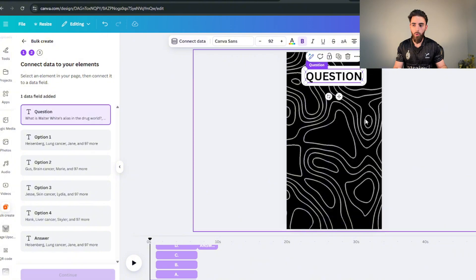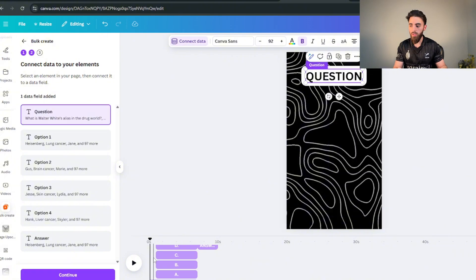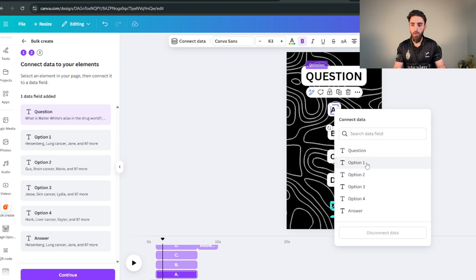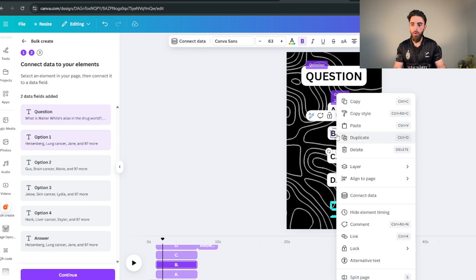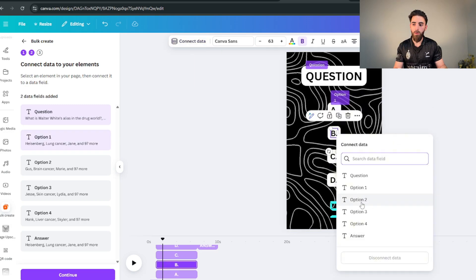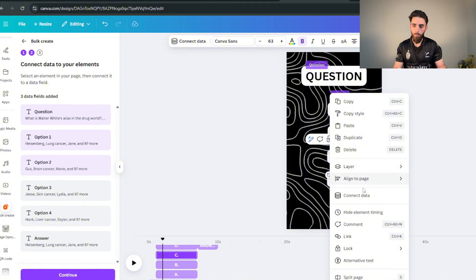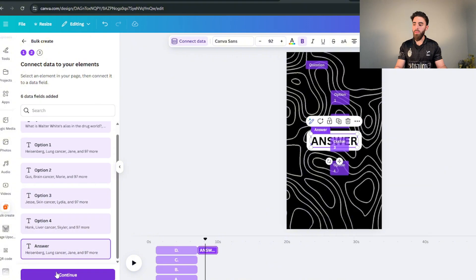What you're gonna do is right click on the questions and click on connect data and just pretty much click on questions, simple as that. And then you're gonna head over to option A, click on connect data, option one. Option B, connect data, option two, and you get the point for the rest.